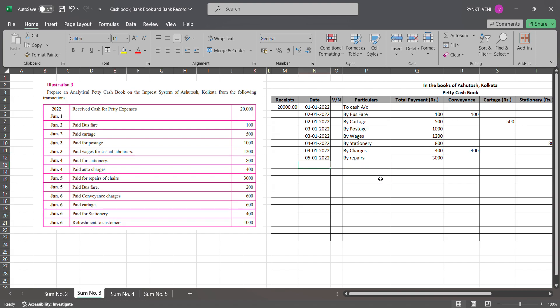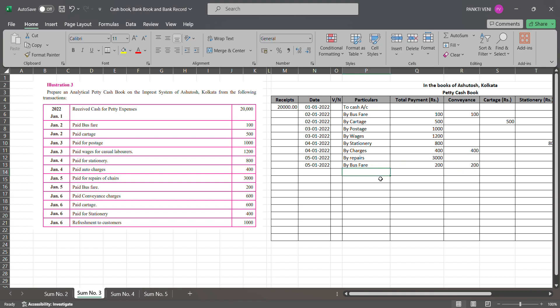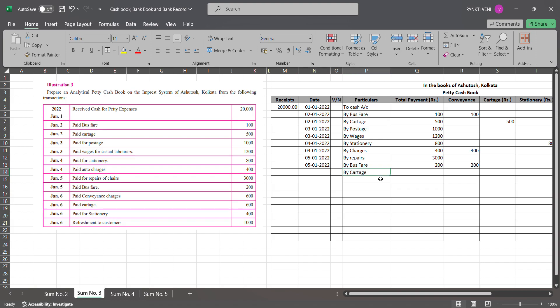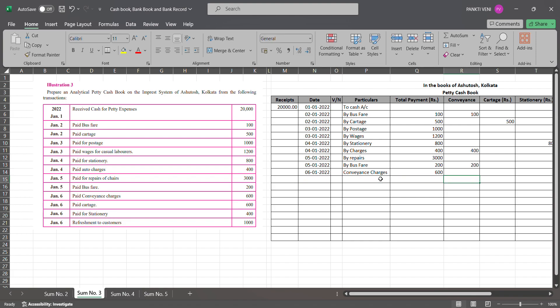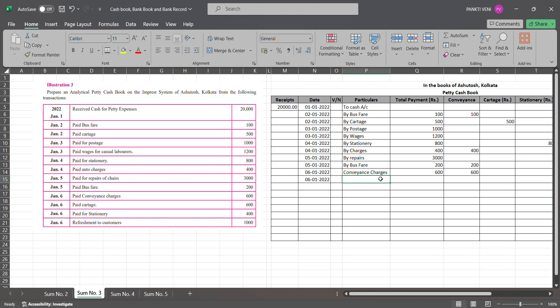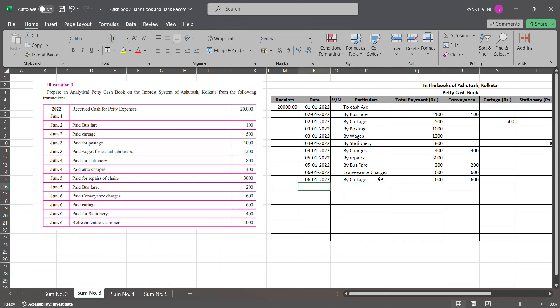Then you have paid for bus fare. So again that comes under conveyance, paid for bus fare on 5th Jan, by bus fare 200, and it will be under conveyance. Paid for cartage, so by cartage it will be on 6th Jan 2022, and again it will come under conveyance. Then I'll go for next paid for cartage, and by cartage is 600 here and again 600 here.